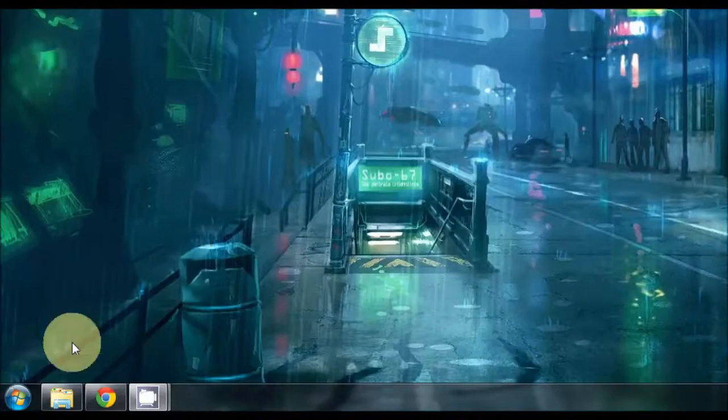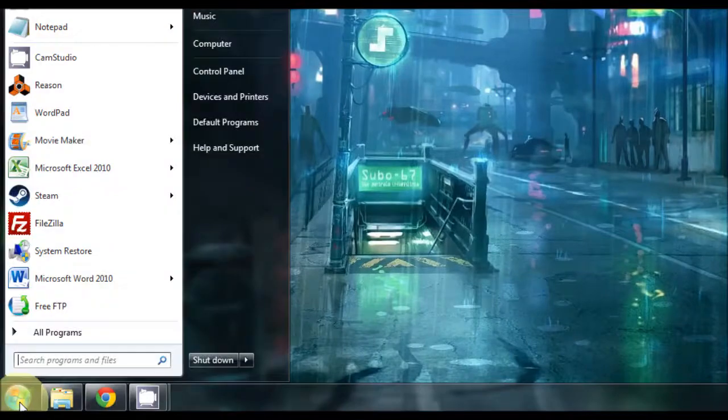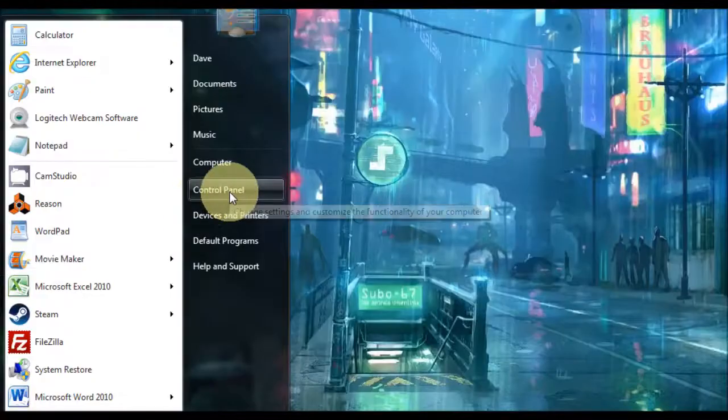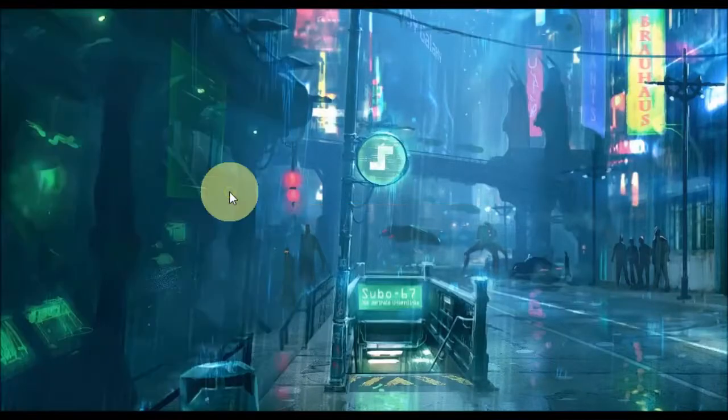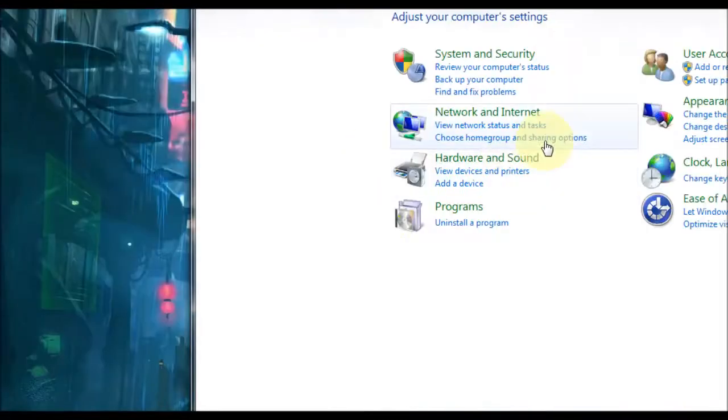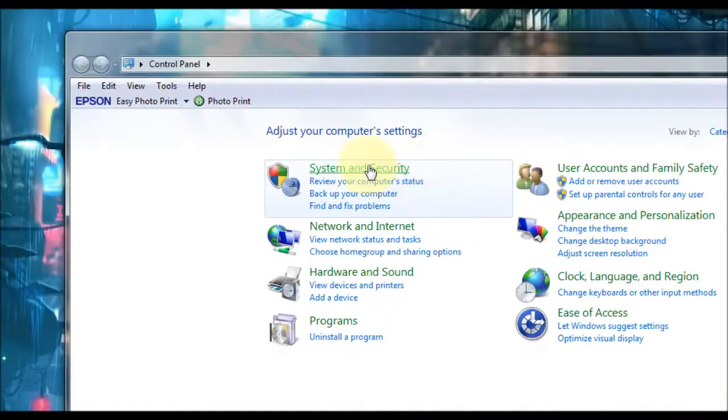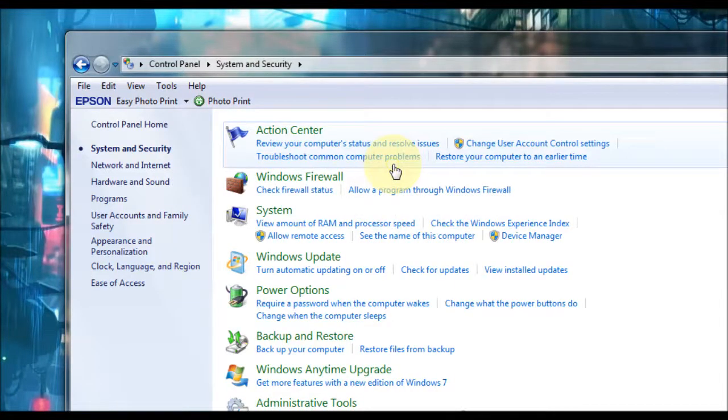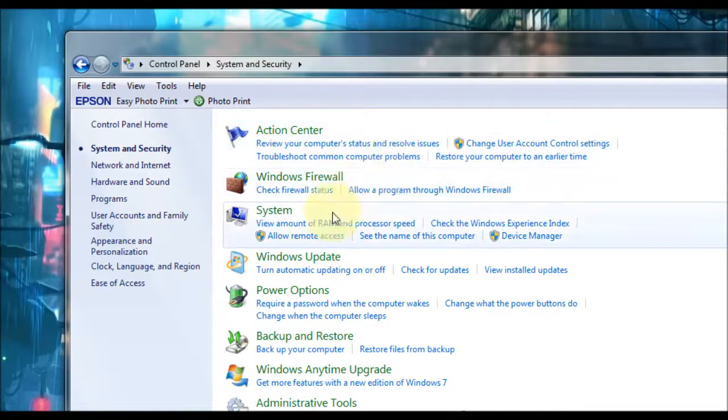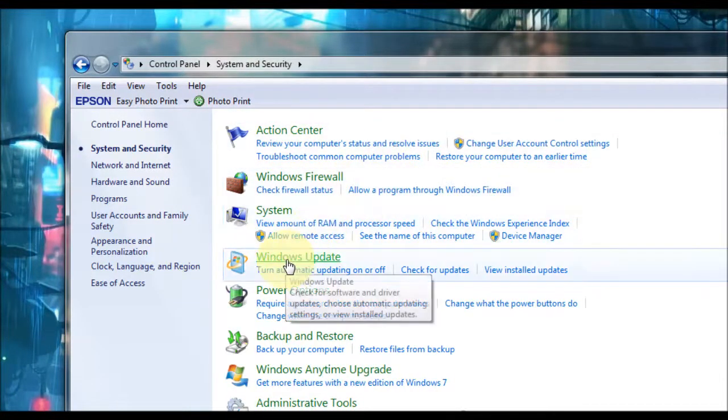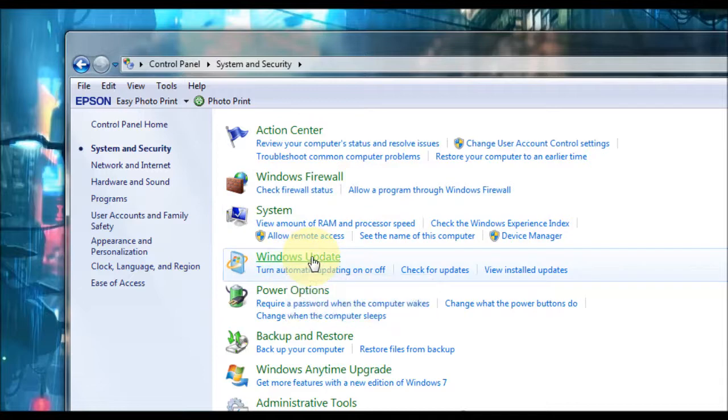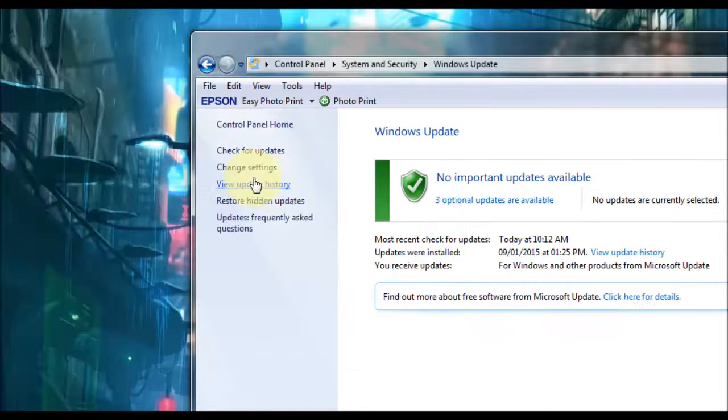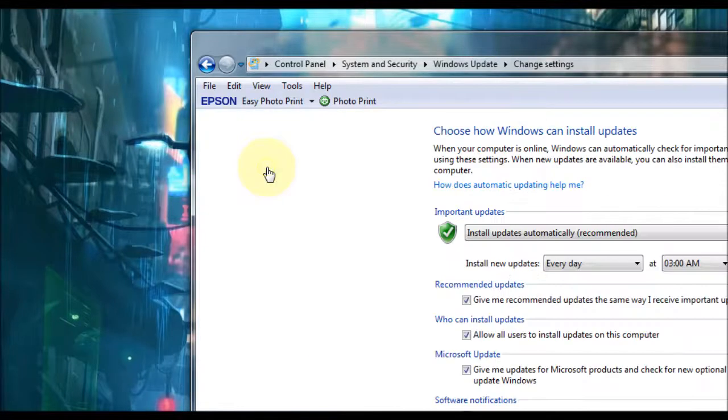To do this you go down to your start menu, click on that, go up to control panel, click on that, and then you'll see system and security at the top here, click on that, and then go down to Windows updates, click on that, and on the left side you've got change settings, click on that.